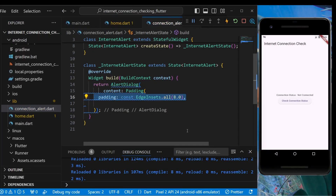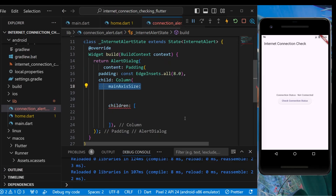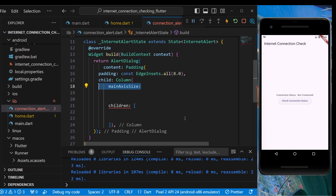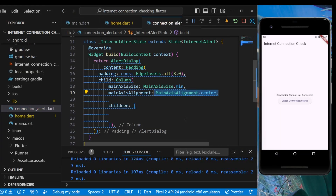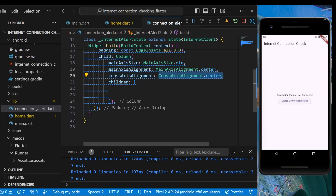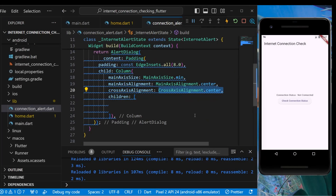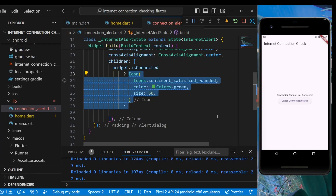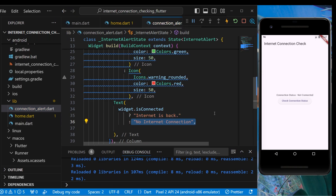In the AlertDialog content we'll have a Padding of EdgeInsets.all(8), with a child Column. The column's mainAxisSize is MainAxisSize.min, mainAxisAlignment is MainAxisAlignment.center, and crossAxisAlignment is also center. For children, if widget.isConnected is true we show a green sentiment-satisfied icon, else a warning icon. The text will show 'Internet is back' if connected, else 'No internet connection'.